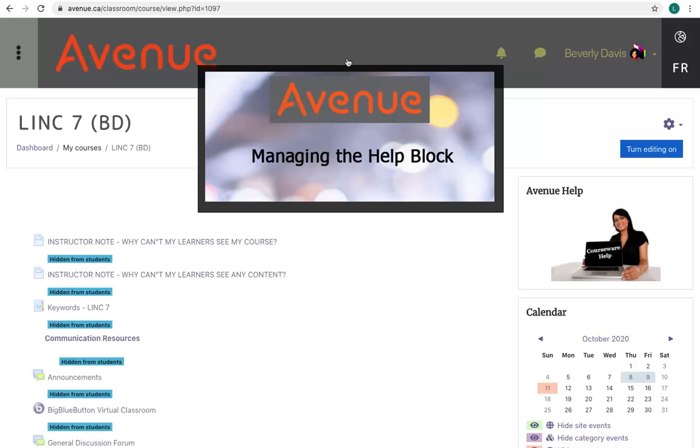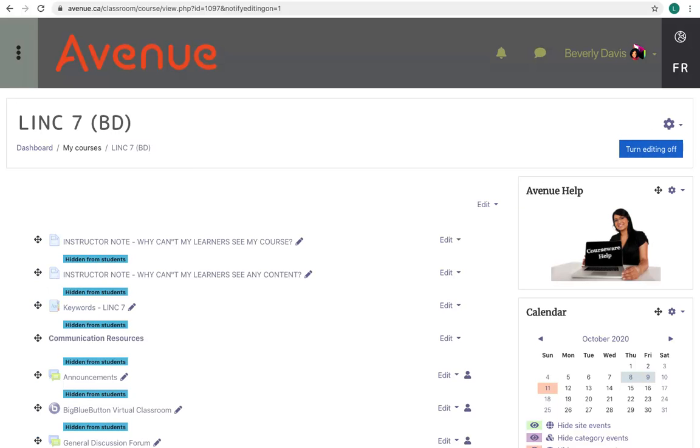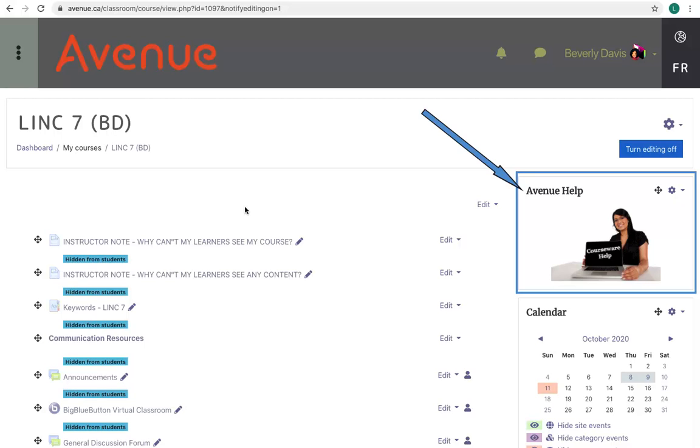Managing the Help Block. The first step in managing the Courseware Help Block is to click on the Turn Editing On button. The Courseware Help Block is called Avenue Help.